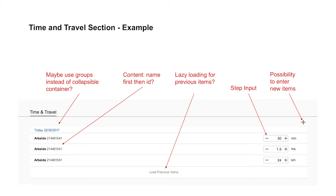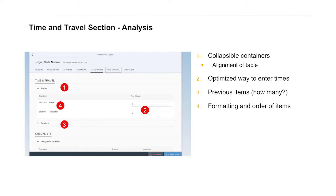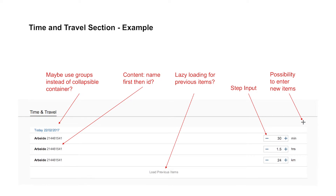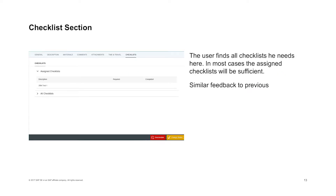Kai also noted that a plain text field for entering numbers on a mobile device requires opening a keyboard and switching to the number mode. Instead, he recommended using a step input, which is a standard Fiori control where you can define increments and step up or down. This is a much easier interaction, especially on touch devices, to change a numeric value.